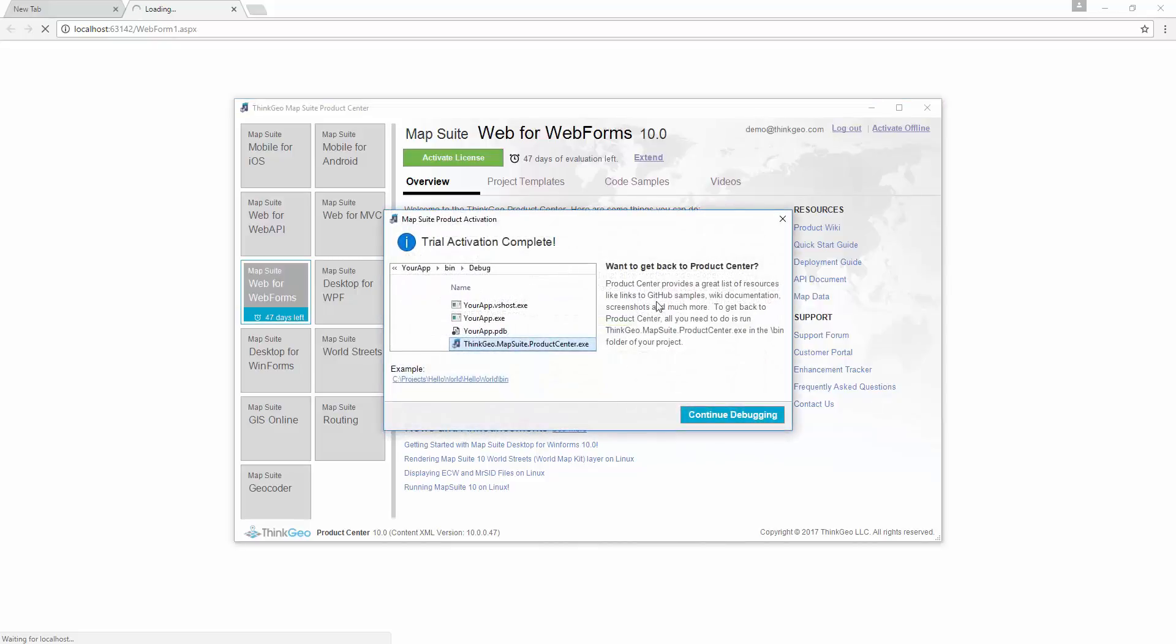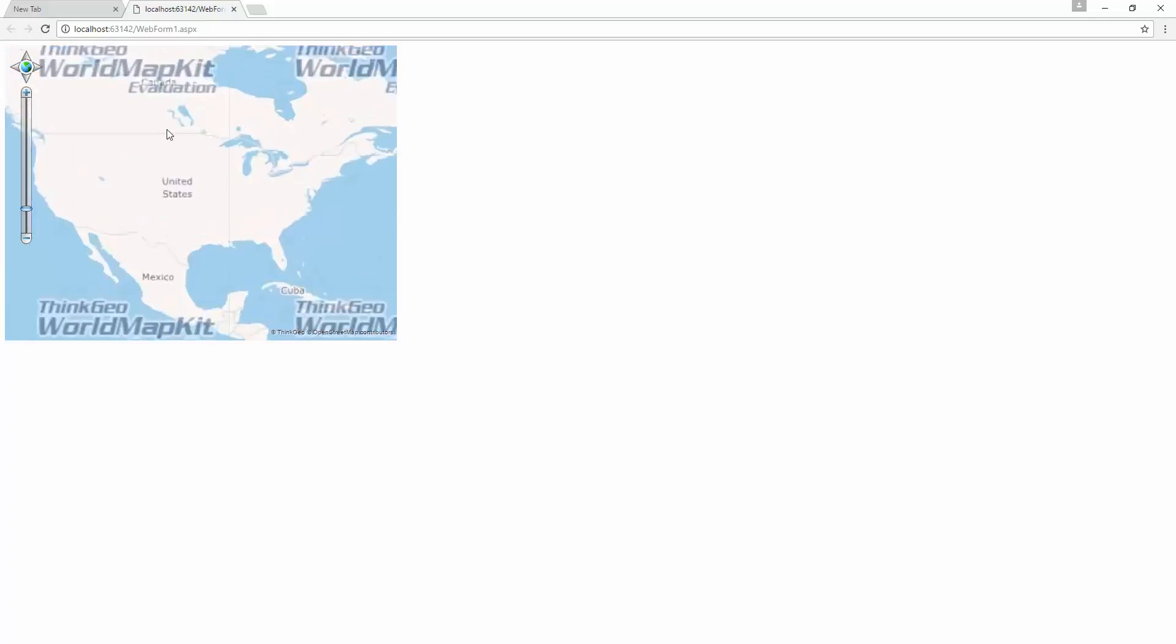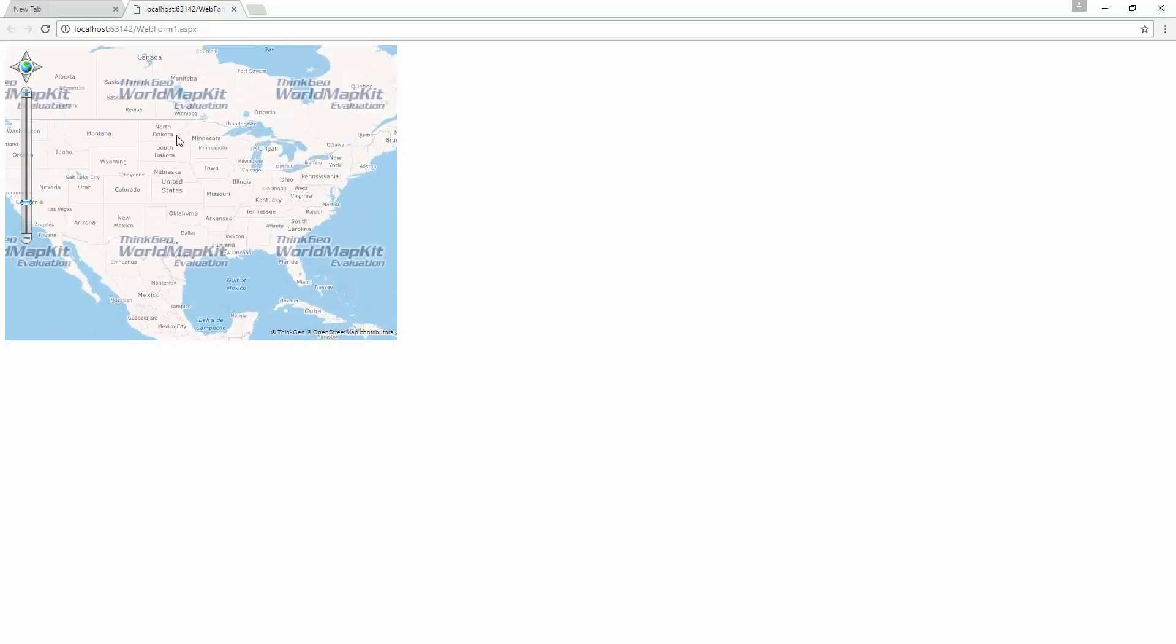The Product Center is a great list of resources with links to GitHub samples, wiki documentation, and more. To get back to the Product Center, you can open it from the bin folder of this project. We click Continue Debugging, and our map sample will load, and it's complete.